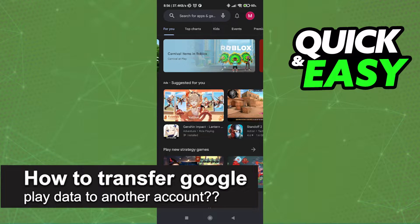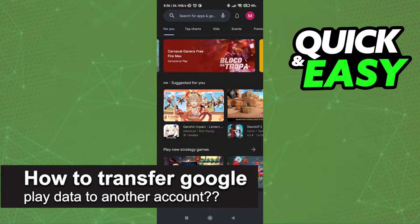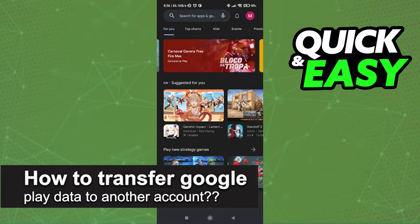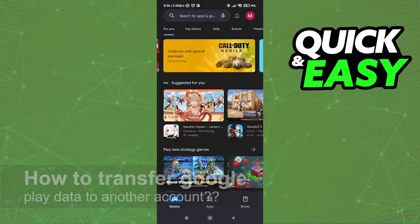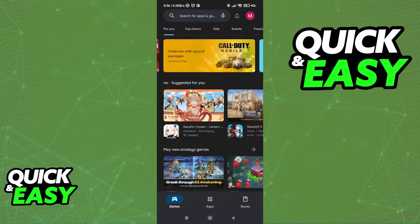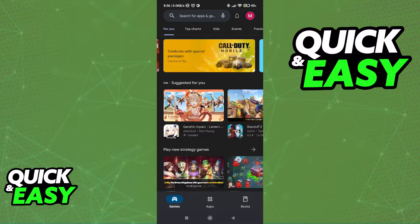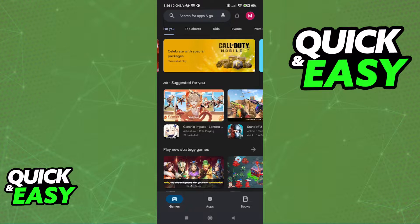In this video, we're gonna see if it's possible to transfer Google Play data to another account. Is it possible? Is it not? Let's find out.